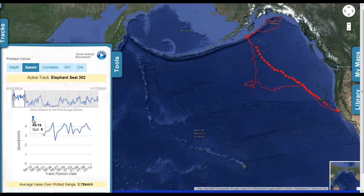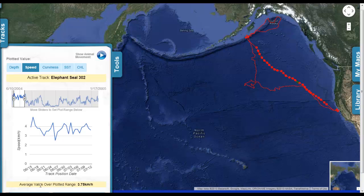For example, on June 16, the animal was moving at an average speed of 5 kilometers per hour. Over here on June 26, its average speed was lower at 2.5 kilometers per hour. The average speed along the entire track is shown down at the bottom, at 3.75 kilometers per hour.